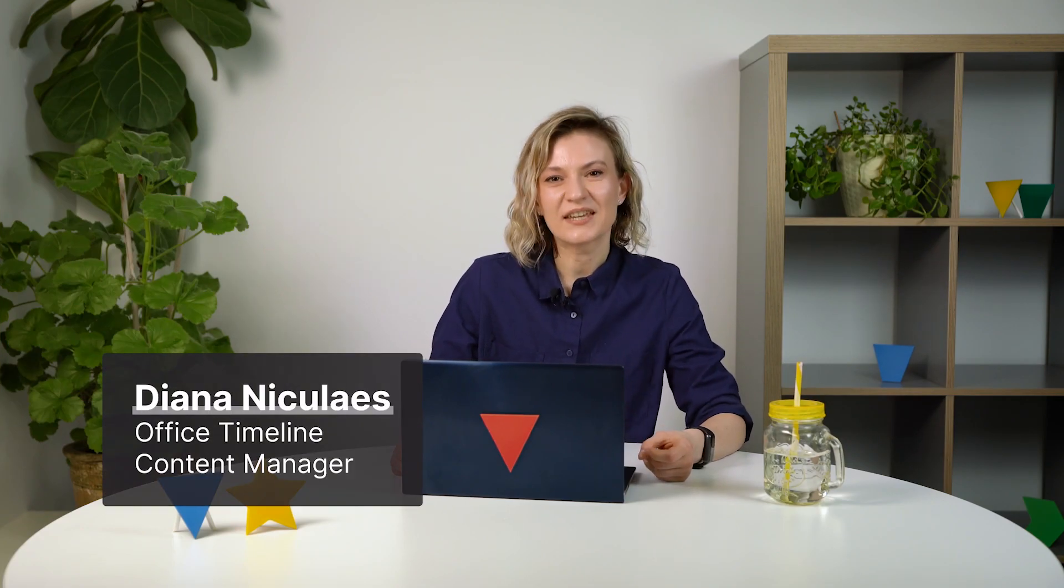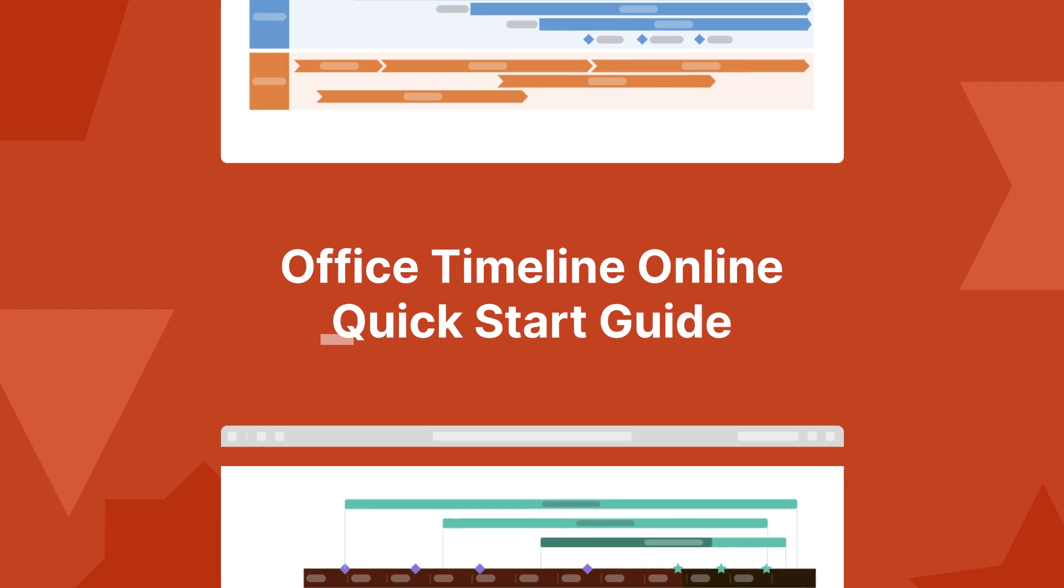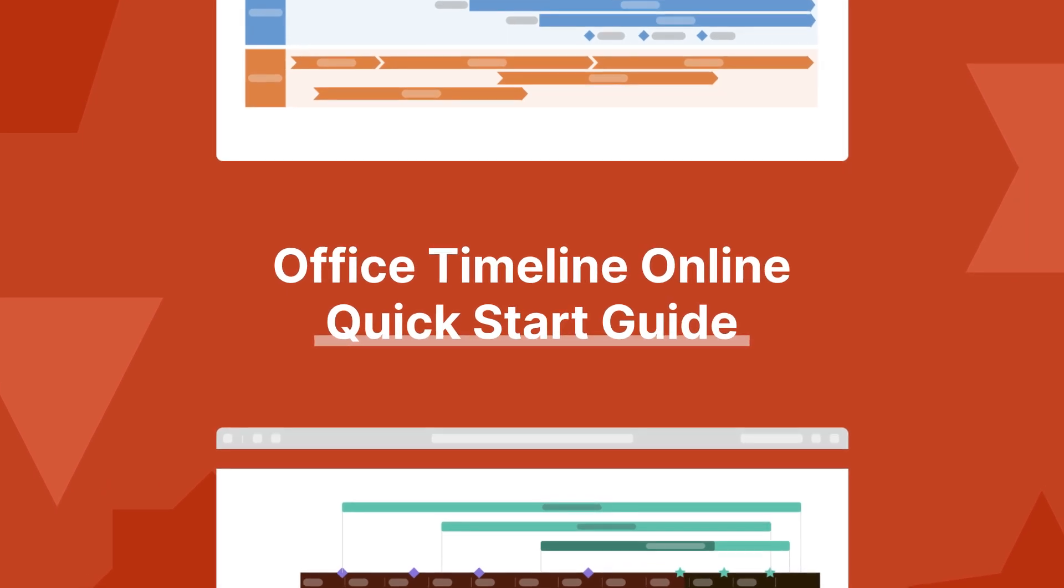Hi there! I'm Diana and I'm here to help you get started with Office Timeline Online. In this quick start guide, we're going to go through a fast and effective way of creating beautiful timeline visuals. So let's get started!